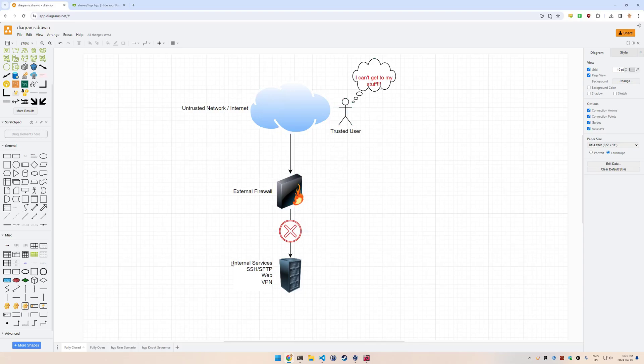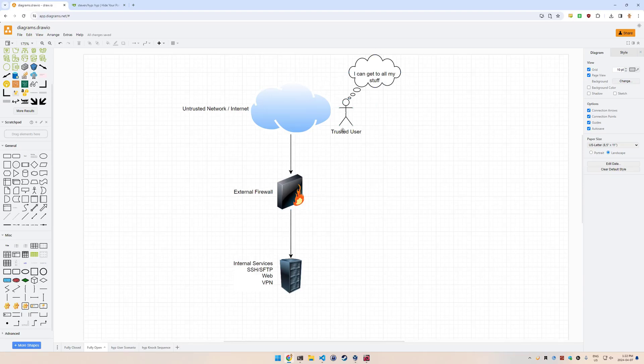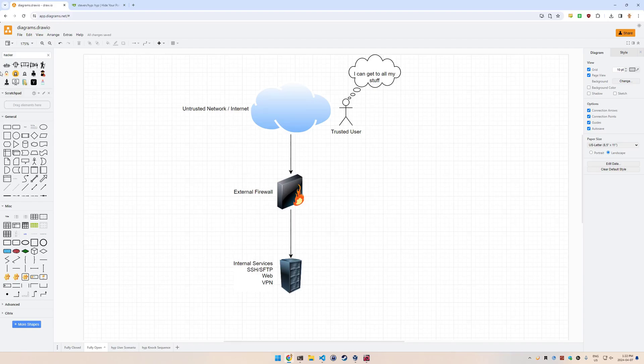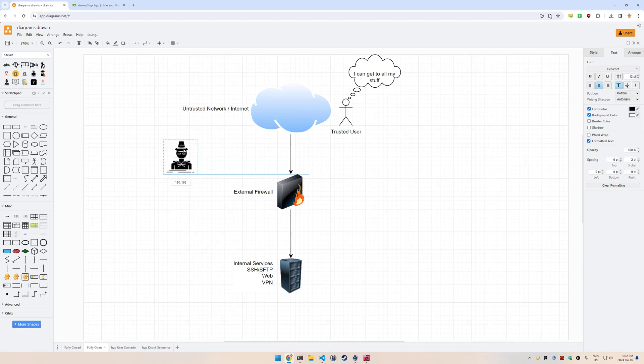One thing you could do to allow this situation is to have a fully open firewall which allows the user to get to their stuff. They can connect in from anywhere, so if they have their VPN client, they'd be able to connect in from anywhere on the internet to get to it.